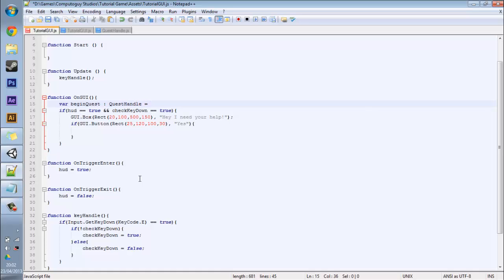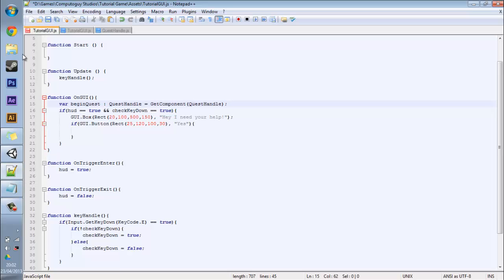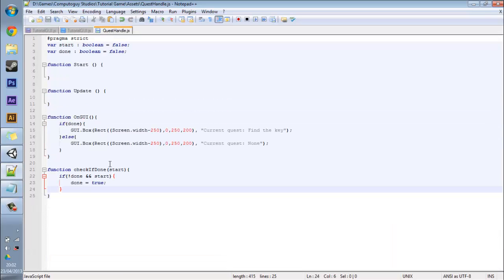And you want to put equals get component. In the parameters put another quest handle here. Basically what this is doing is that it's a variable and it's one of our own quest handles, and it's just going to get the component, the nearest component to it, which we're going to place on the same cube that our tutorial GUI is on. And it just allows for us to access check if done, you know, all the variables in here.